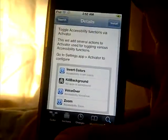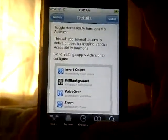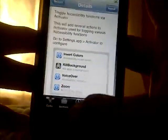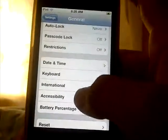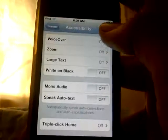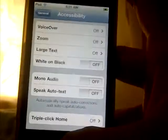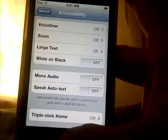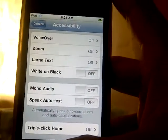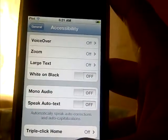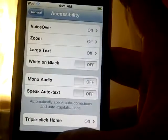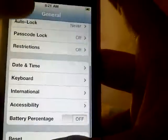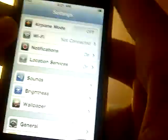If you do not know what that is, go into your Settings, then General, and click Accessibility. This is all the accessibility options here — VoiceOver, Zoom, Large Text, and White on Black — which you can use. But to open these you have to use Activator.